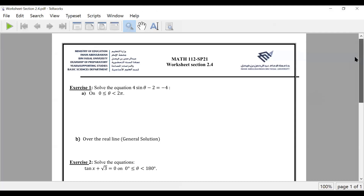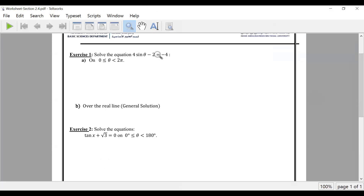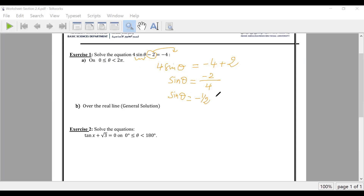This is the worksheet — we have three equations to solve. Which type? Type one, type one. So we isolate sine: 4 sine theta. The next step gives minus four plus two, then minus four, then minus two, and sine theta equals minus half — it is negative. Now we find theta.